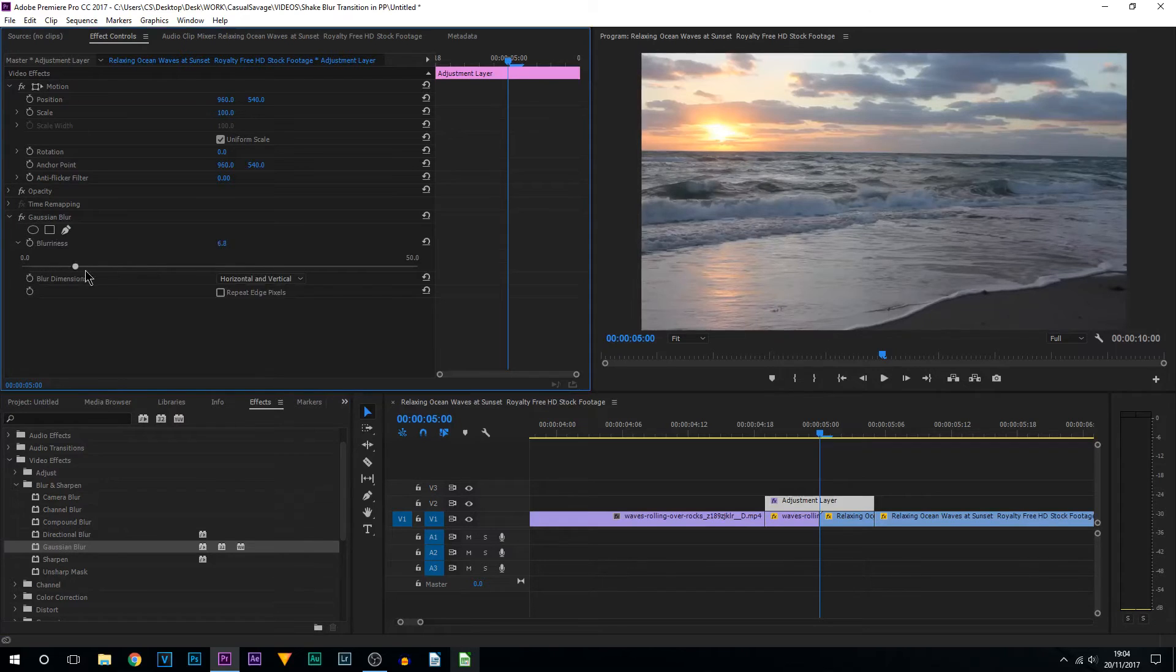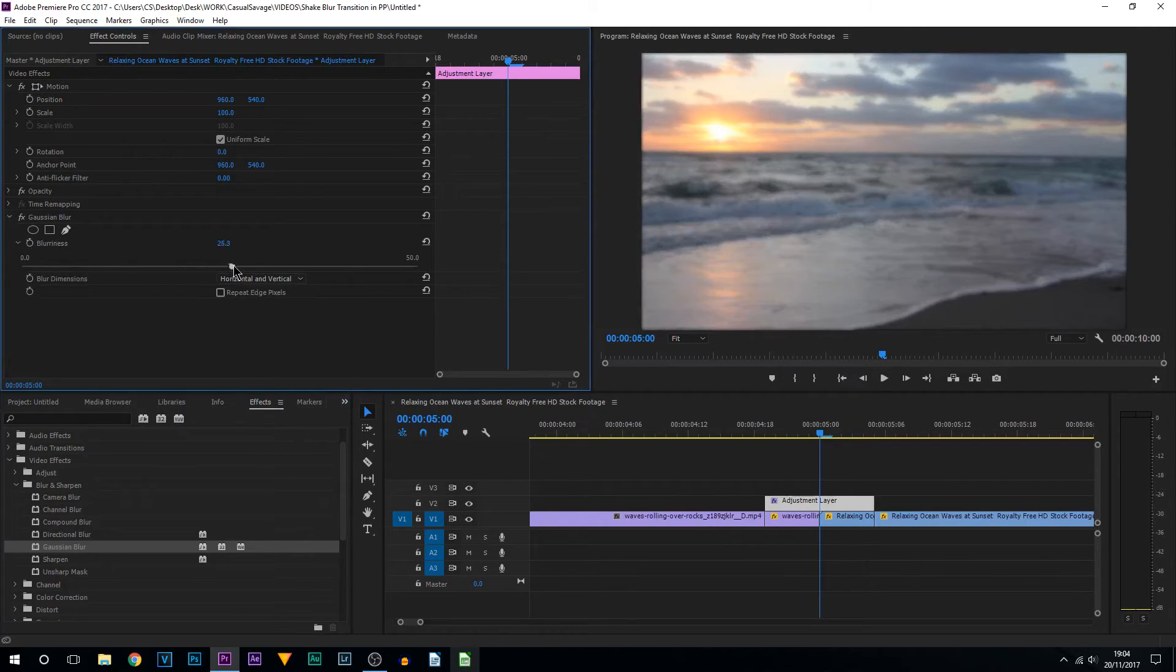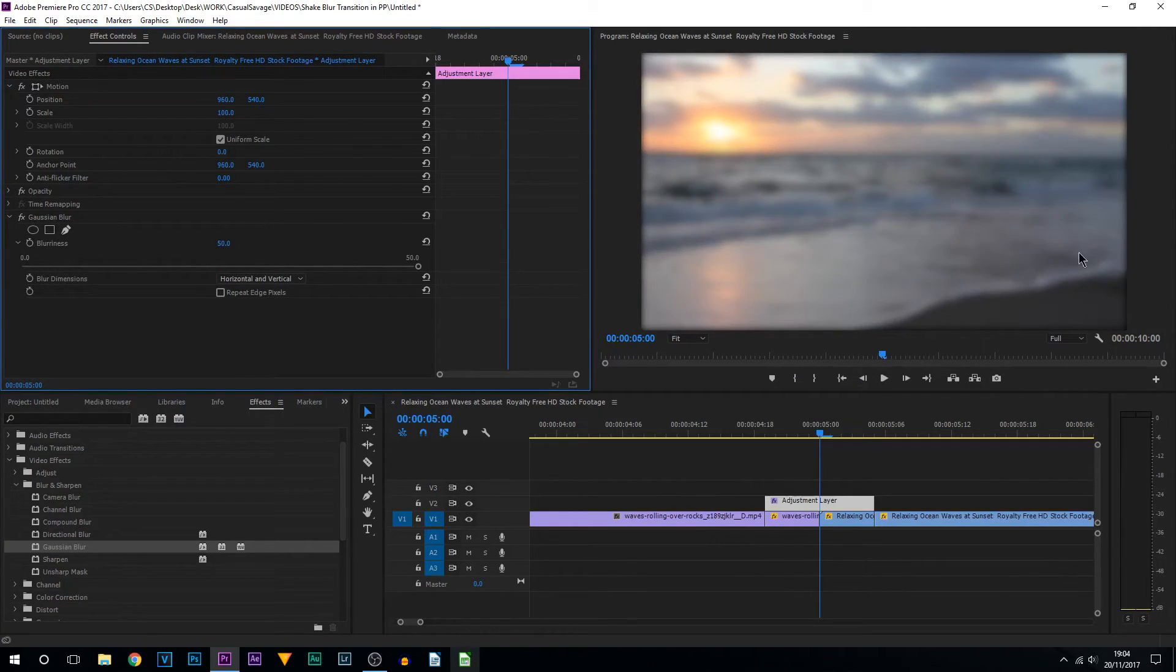All I'm going to do is come to the blurriness and bring this all the way up. So as you can see, the video has now become blurry.